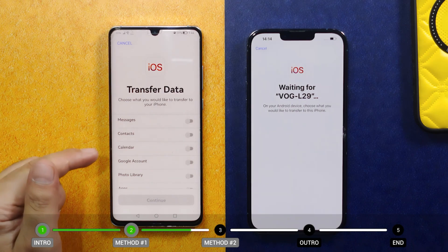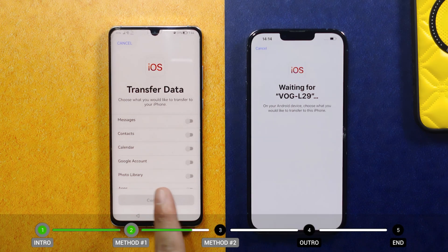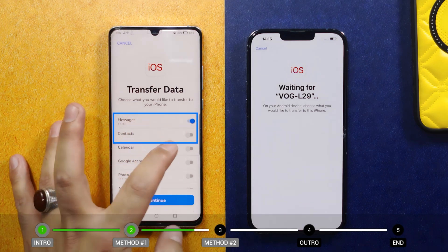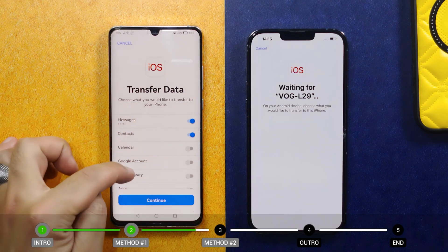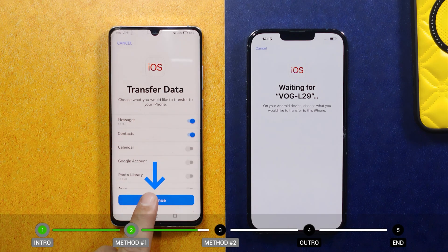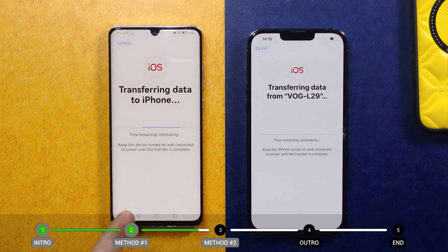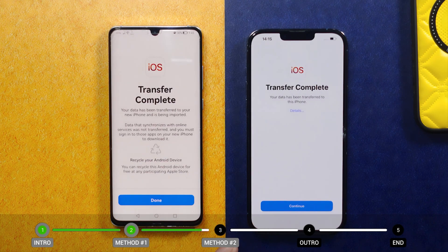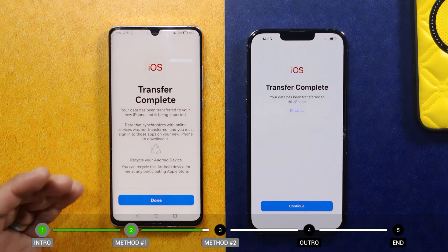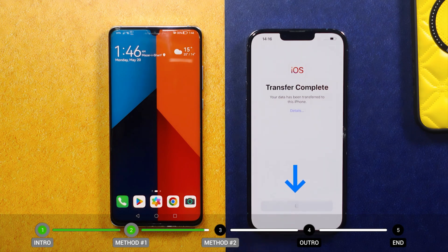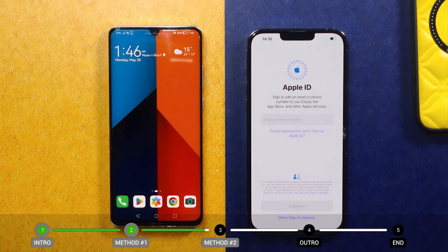Next, select the type of files that you want to transfer from your Android phone to your iPhone. In my case I'm going to select only messages and contacts just to save time, but you can select whichever options you want. After selecting your files, tap on Continue and wait for the transferring process to complete. This process takes time depending on how much data you are transferring. Since I selected messages and contacts, the transfer was very quick.